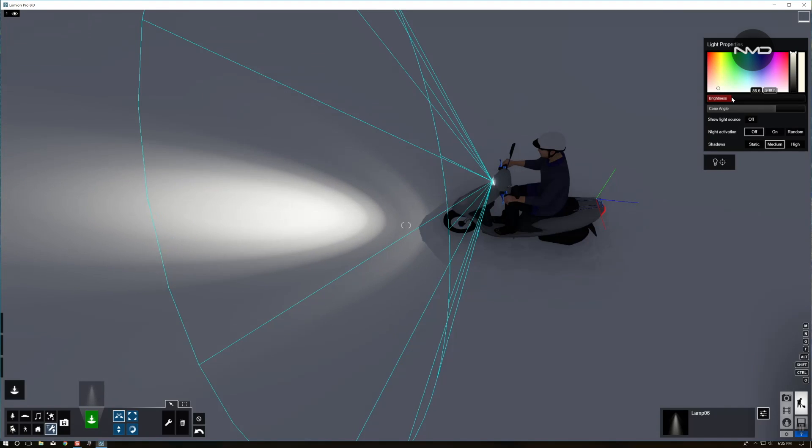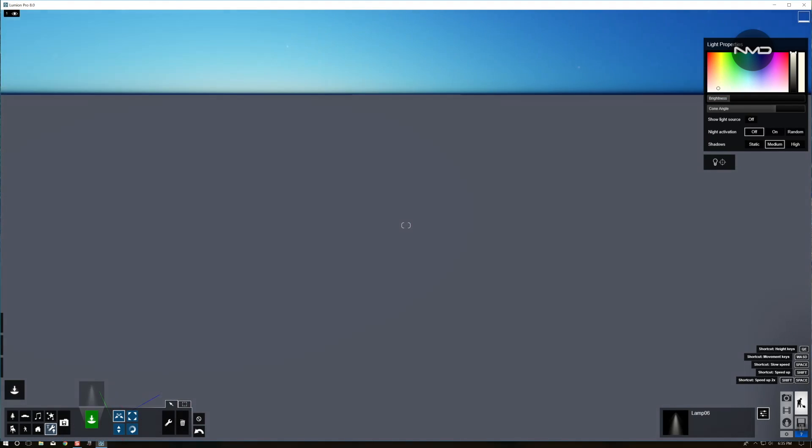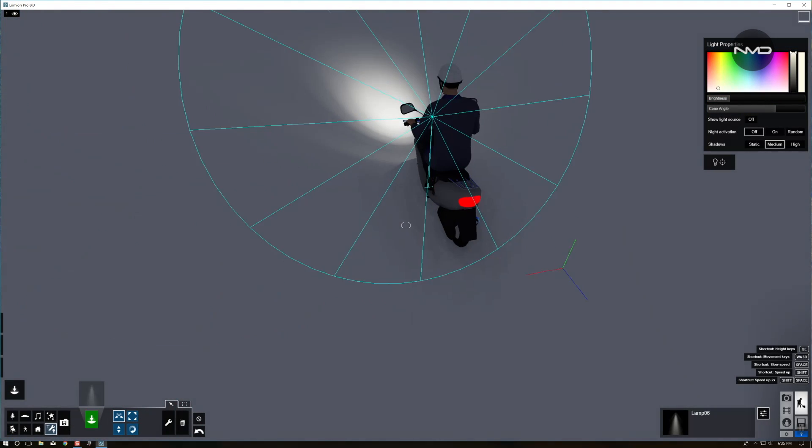Just bring the brightness down a little bit. Now we're done in the front.